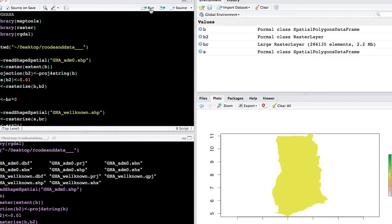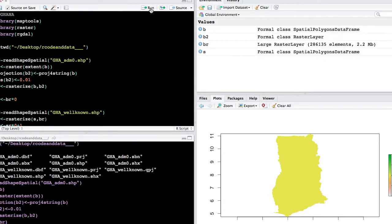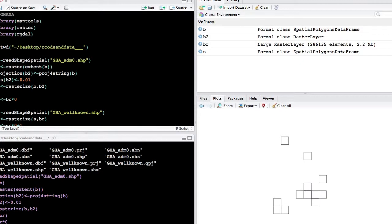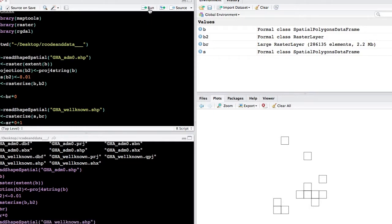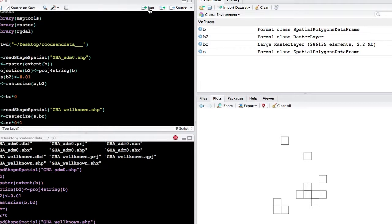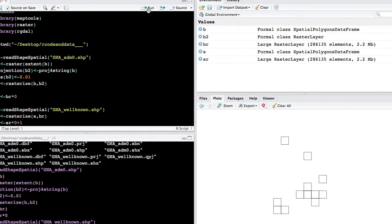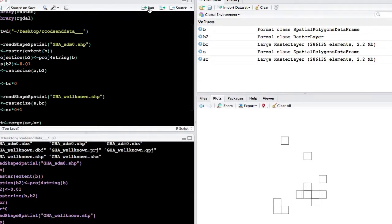So the next step is to bring in the shapefile of the well-known sites. We can take a look at this shapefile as well. And we're going to follow the same steps where we rasterize these shapefiles. We don't have to give all of the parameters that we did before because we're going to base the parameters on the raster object that we created from the Ghana boundary. And in this case, we want all of these values to be 1s because they are the well-known sites.